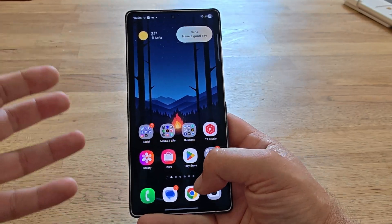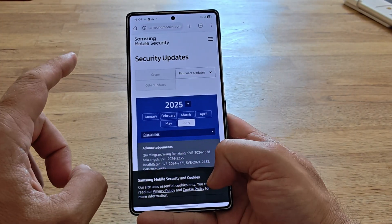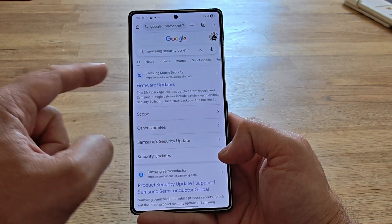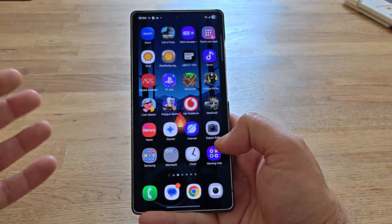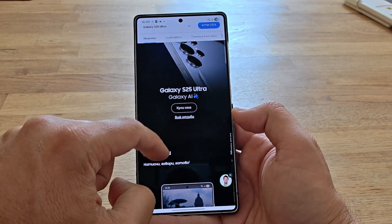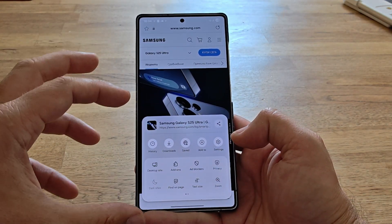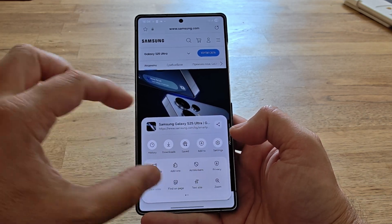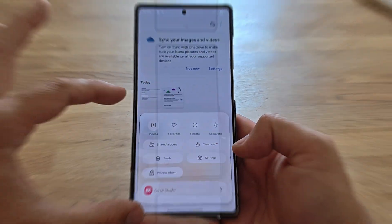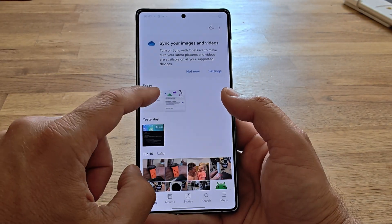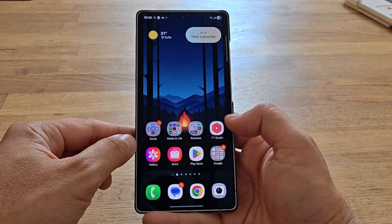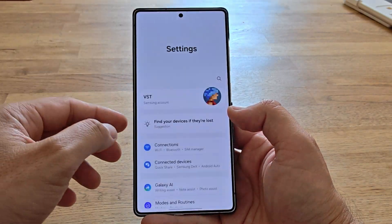What happens when I try this from an application? I'm going to open Chrome. Inside Samsung Mobile Security, I want to go back — I'm able to go back, but it's not working from here in Chrome. Let's check Samsung Internet — I want to go back — no, it doesn't really work. By the way, Samsung Internet has a new redesigned menu that matches the new One UI 8 aesthetics. Going inside my Gallery and trying to go back — it's not working here either, but the good thing is it really works in most of the system menus.